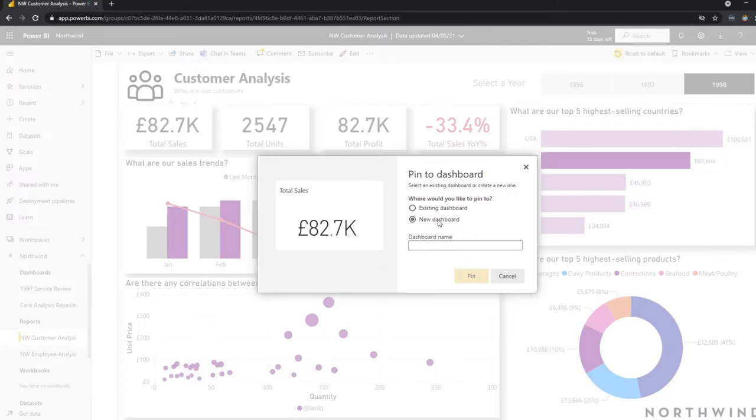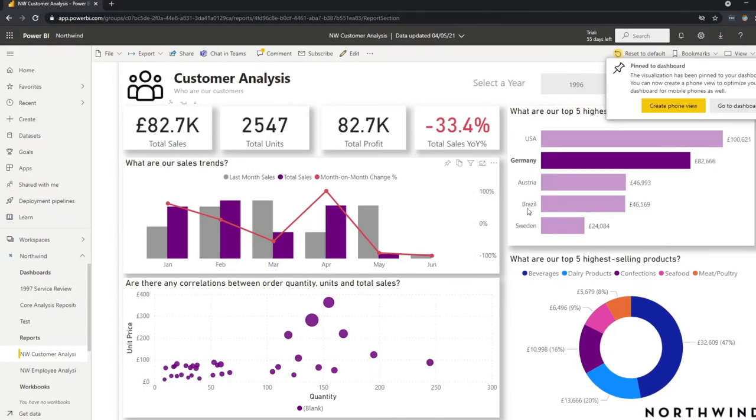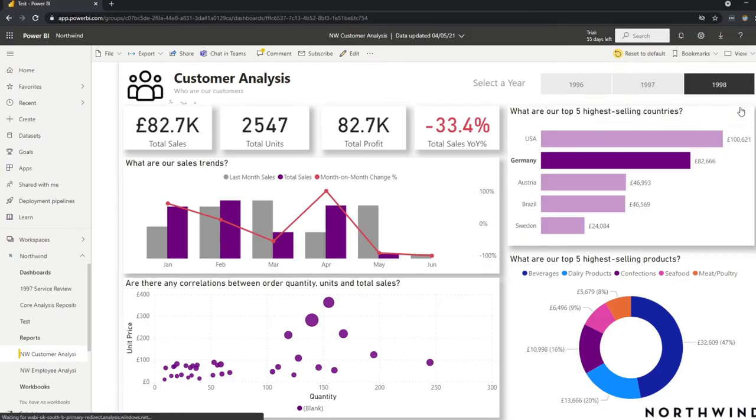So let's test this out. Let's test it by pinning it to a new dashboard. Let's just name it test. And let's go to the dashboard.